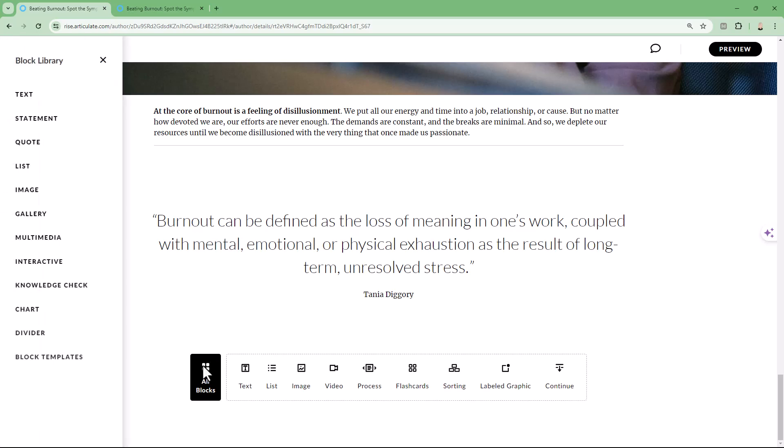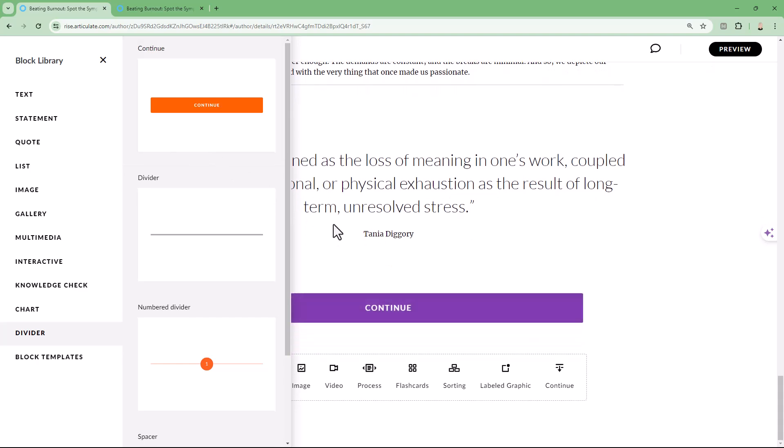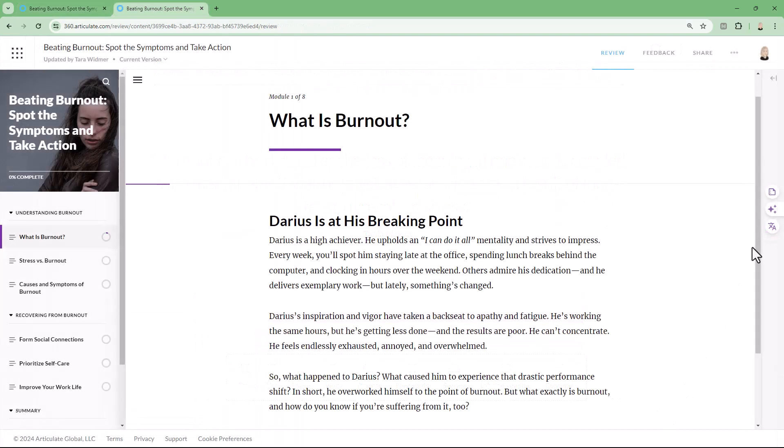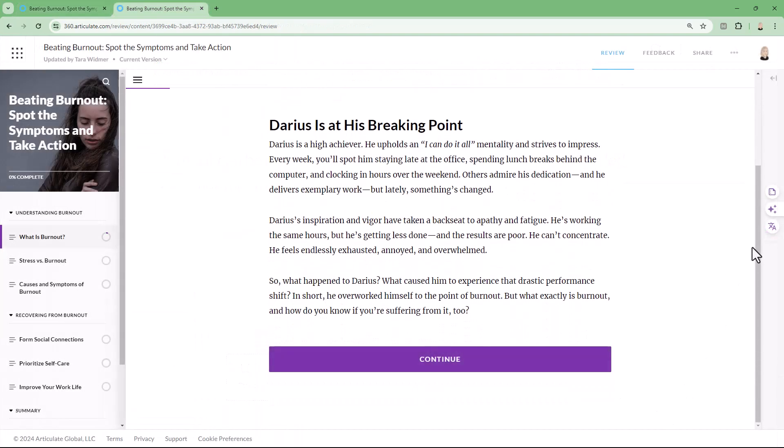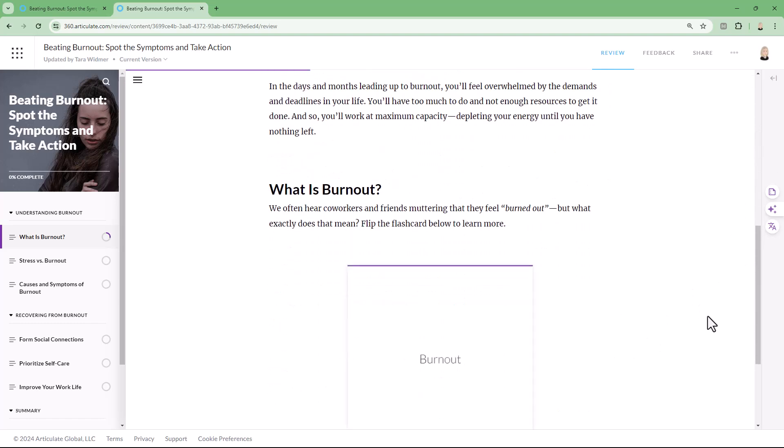The Continue button in RISE 360 is generally used for breaking up long sections of content. The way it works by default is by hiding anything that's after the button. Until you click on it, then the button disappears and reveals more content.